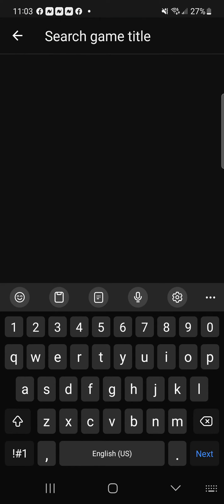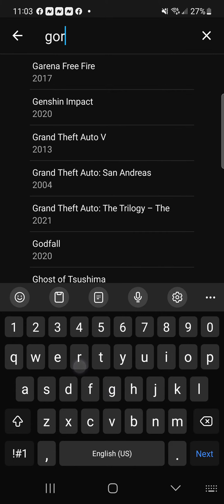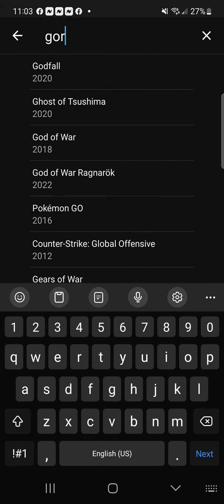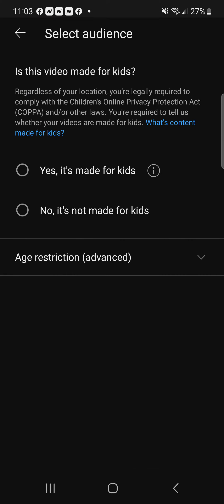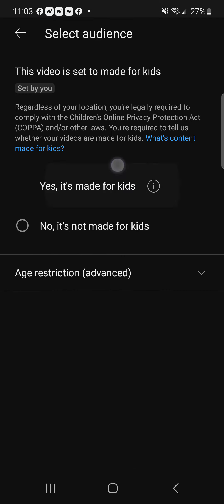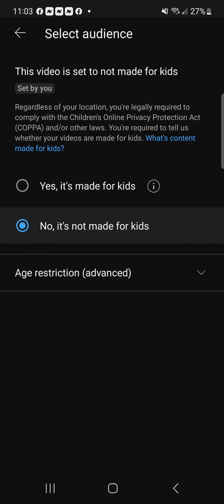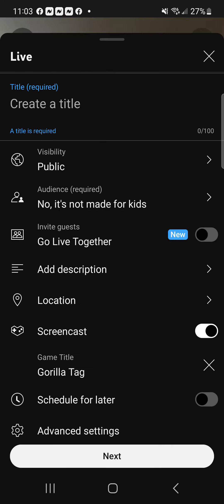Add a game title — you can choose any game. I was just doing Gorilla Tag so I'll type that in and it'll show up. You do have to select an audience: one option has no comments, the other allows comments.